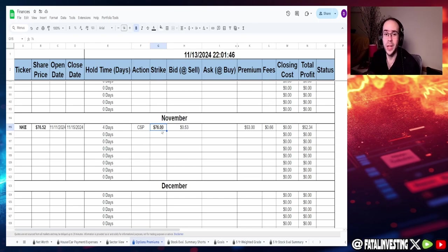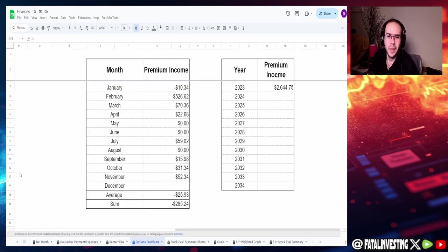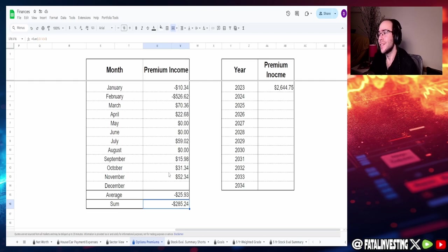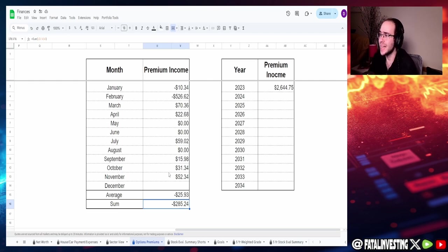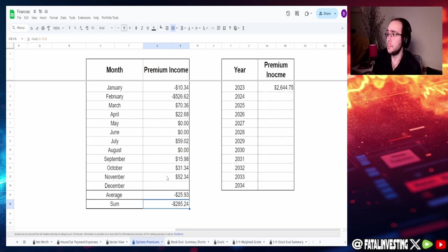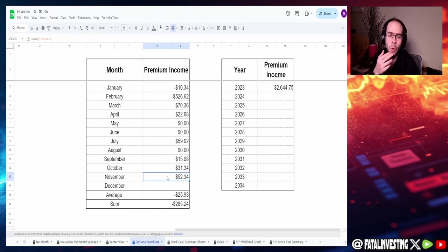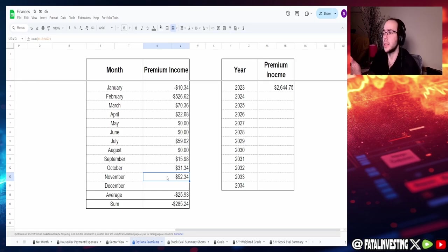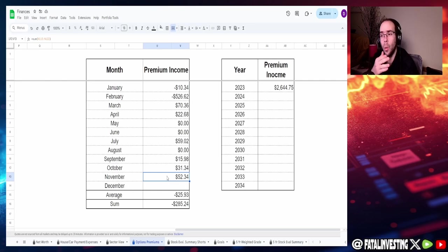So I'm going to keep selling them much higher than $76, maybe around like $80 or $82. But the goal is for the next couple weeks to at least get this overall premium to zero. Because if you guys remember, we are deeply in the red when it comes to these options premiums. So far guys, the sum for options premiums is negative $285. This is counting this one from Nike, which I sold for around $53. Minus the commissions, I have $52.34.